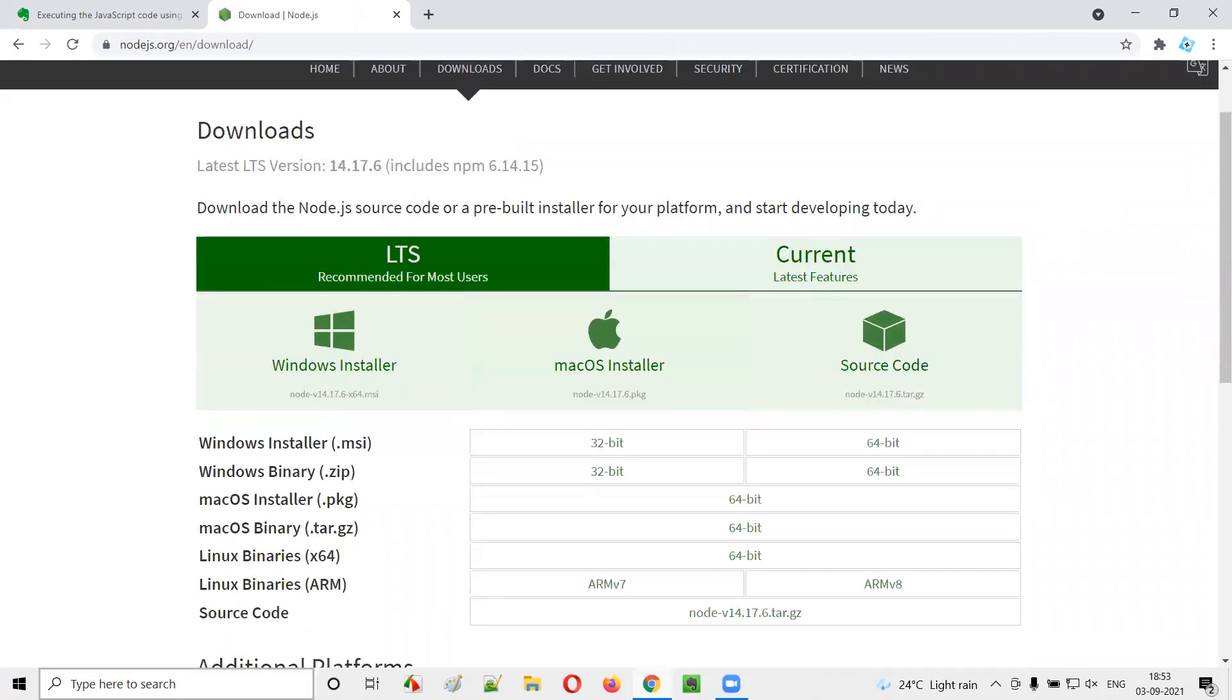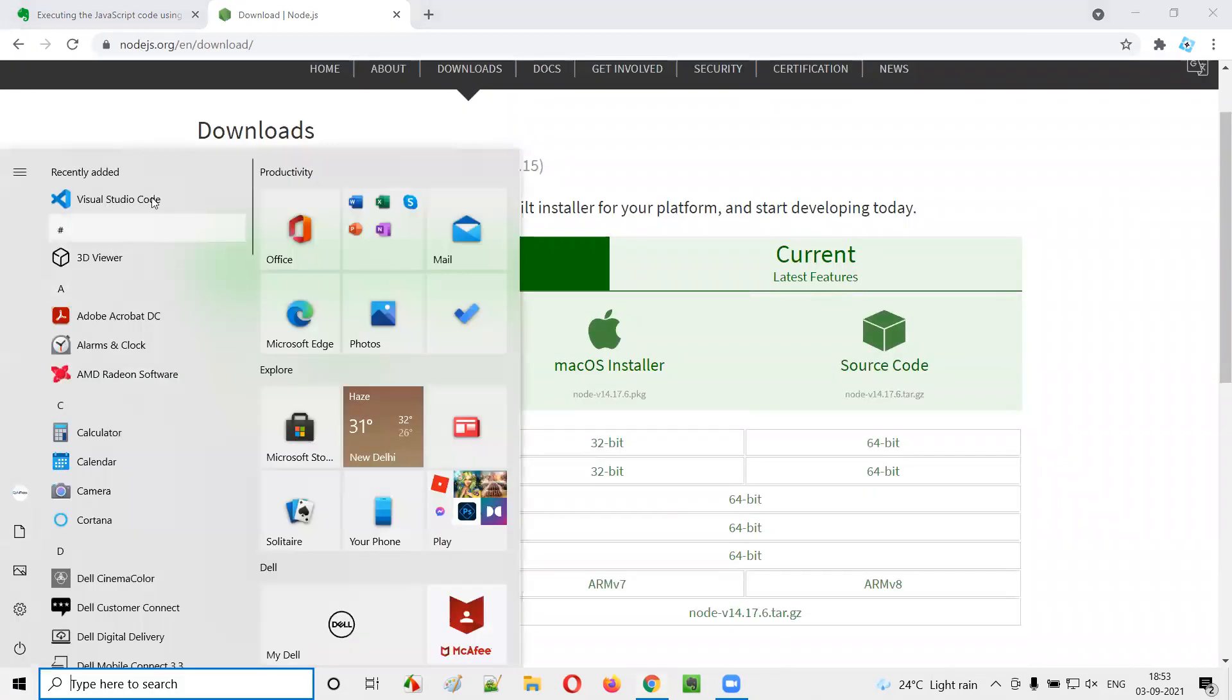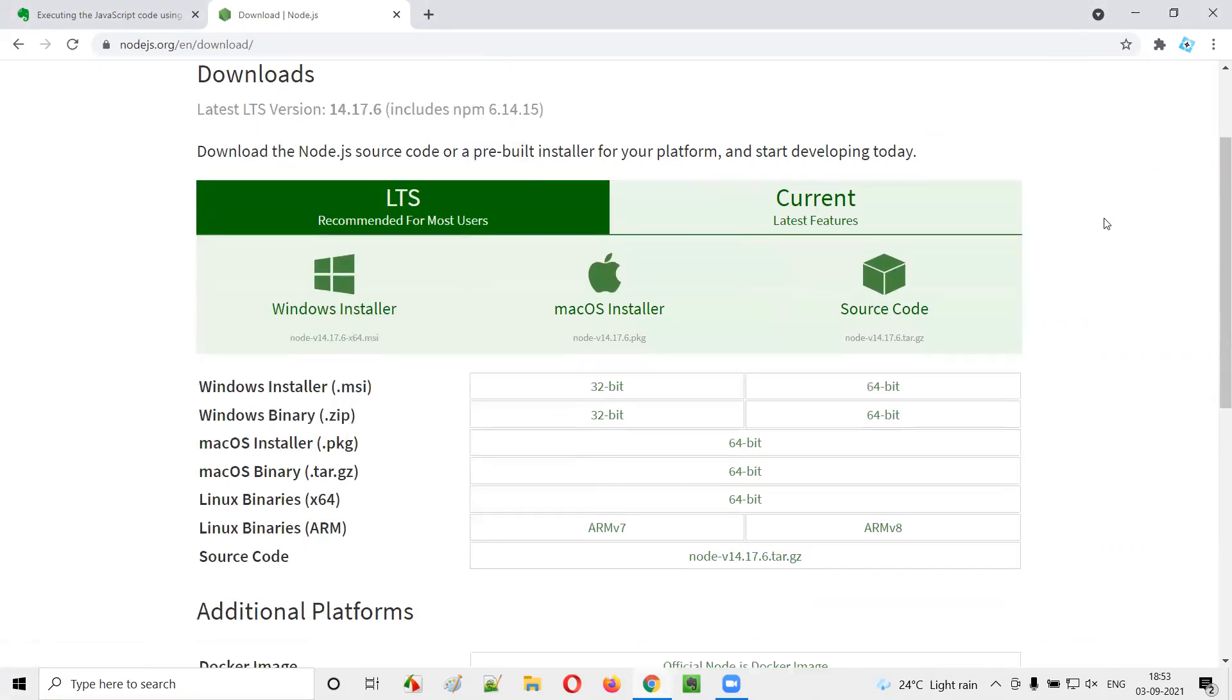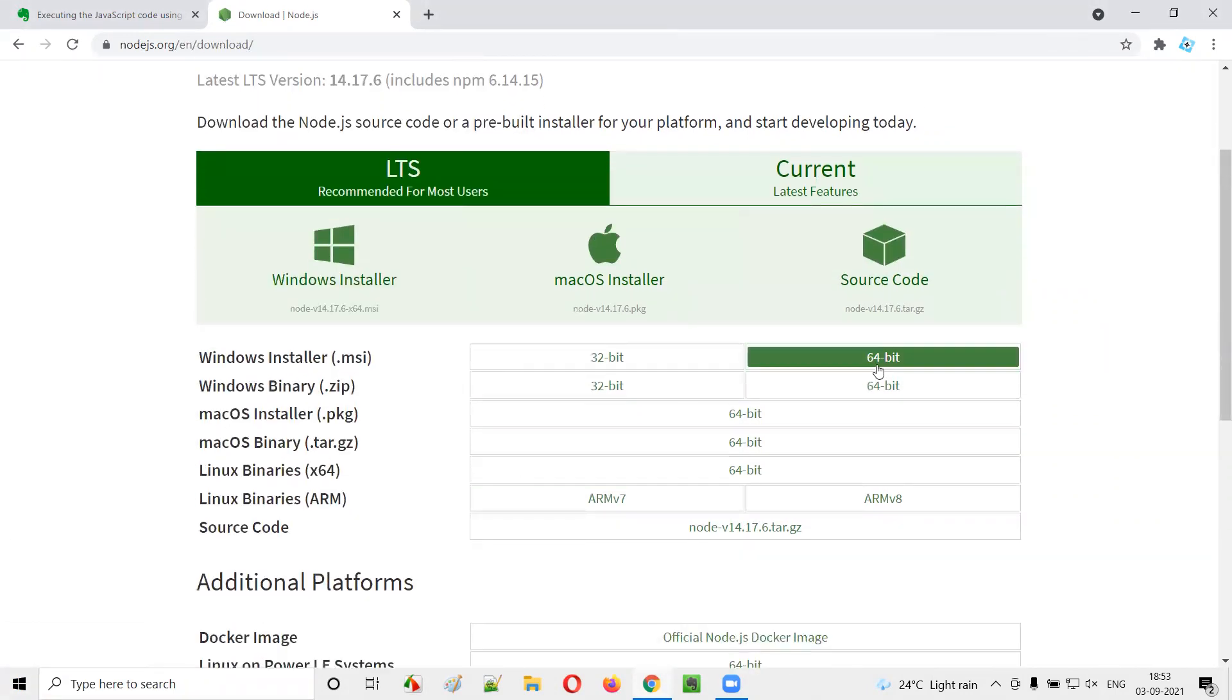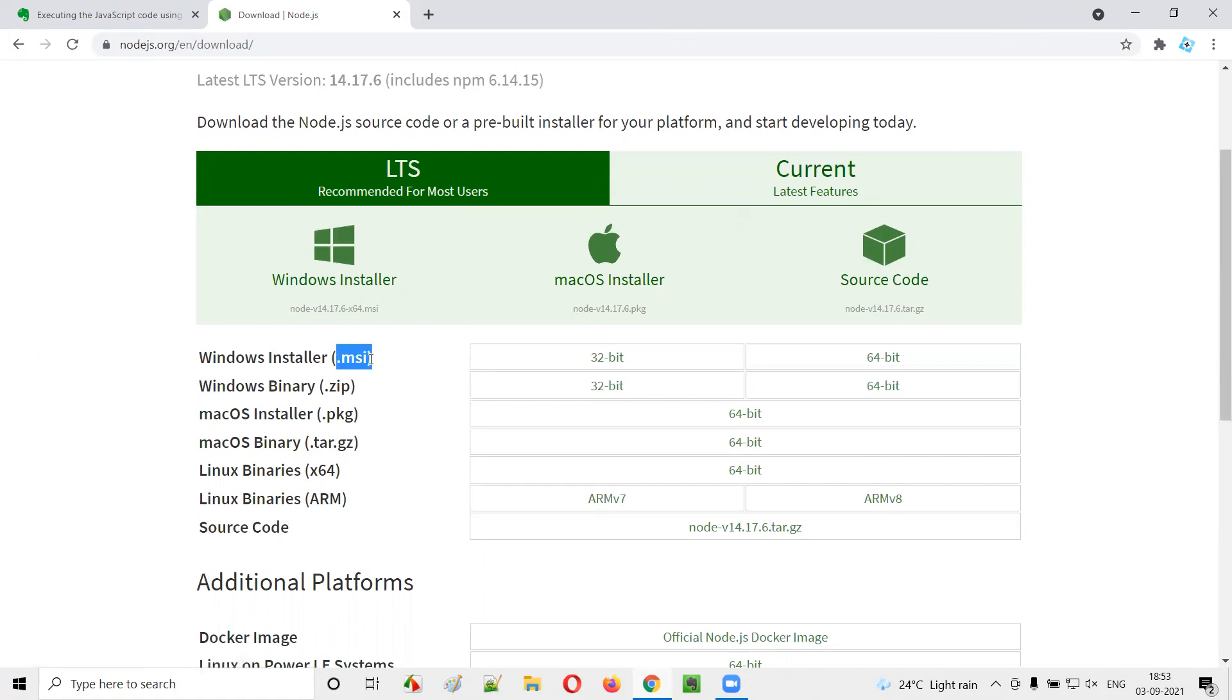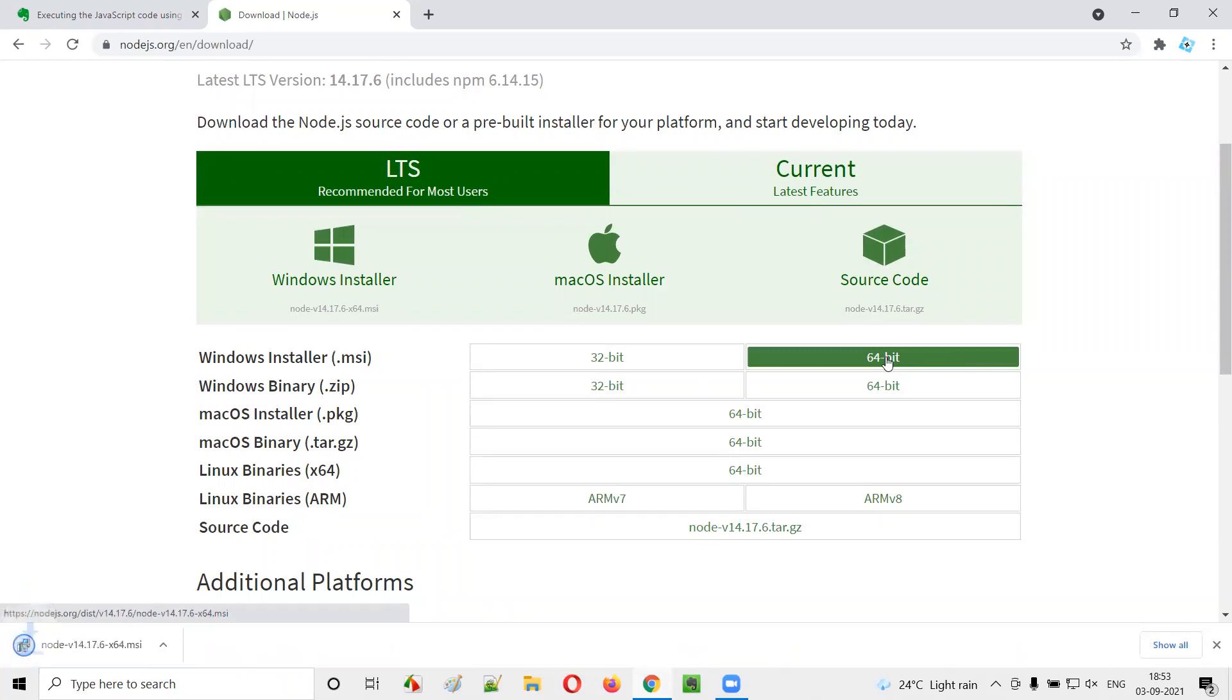But my machine has Windows OS. So I will select to download the 64-bit version of this Windows installer having this .msi file. Let me select this 64-bit.